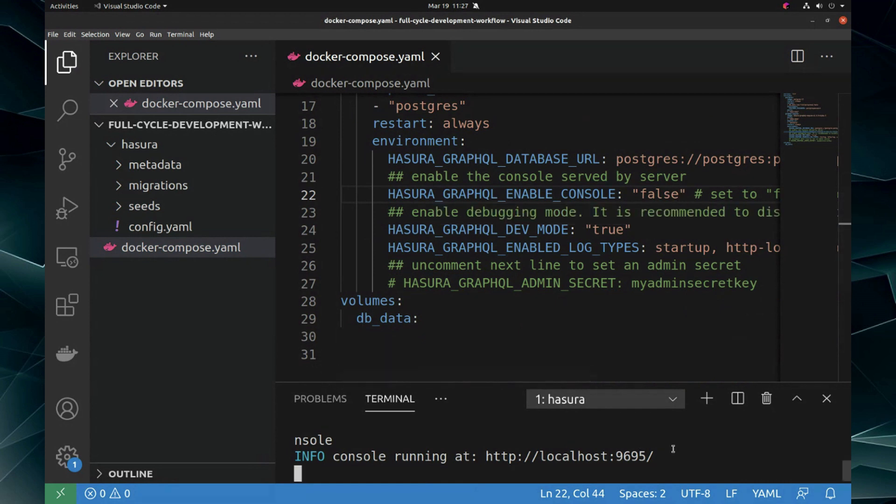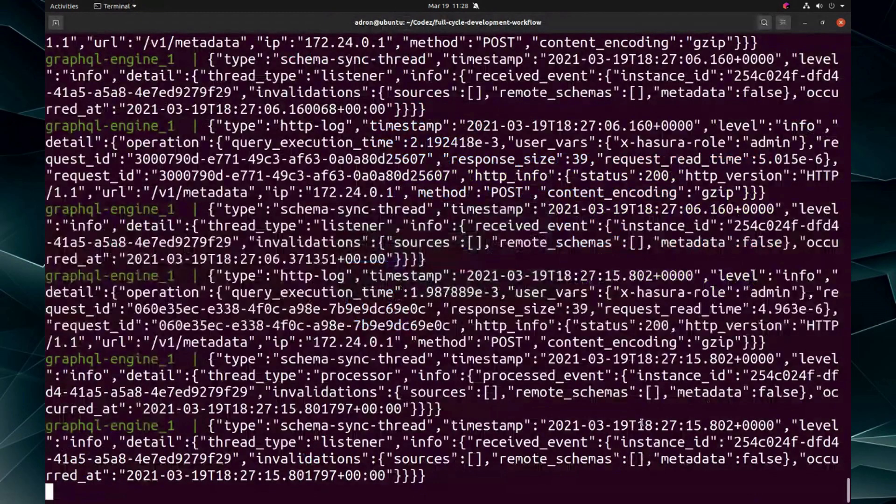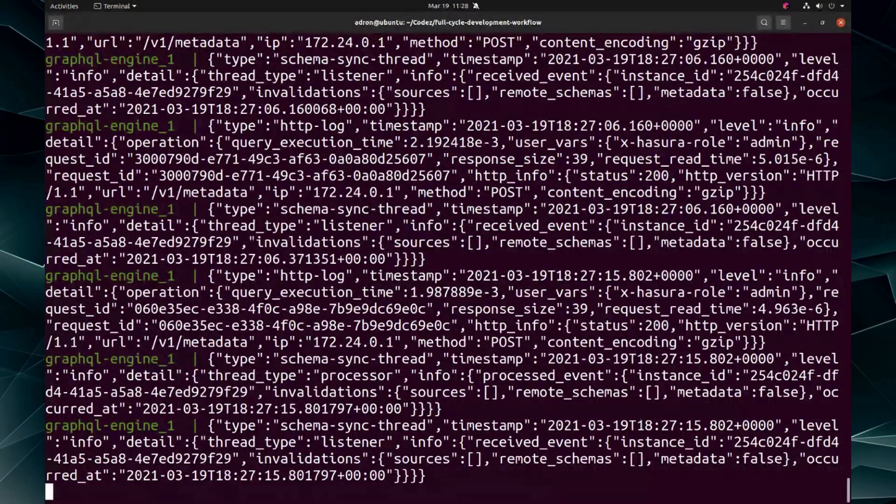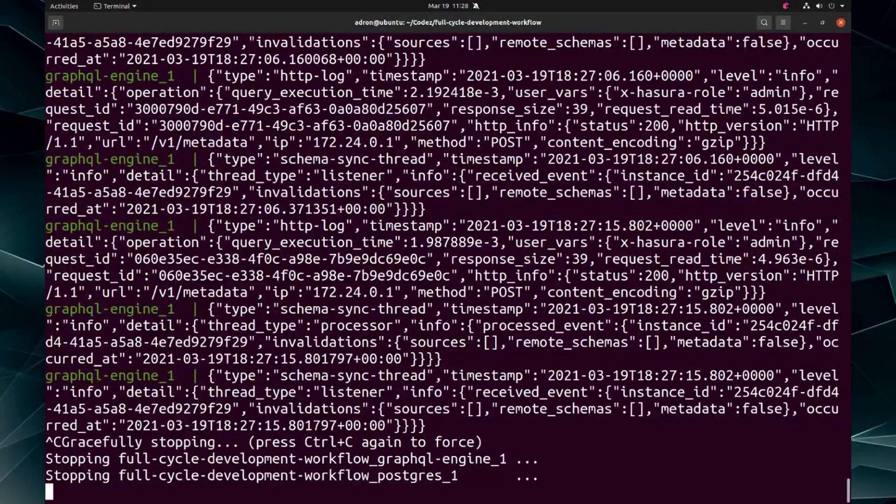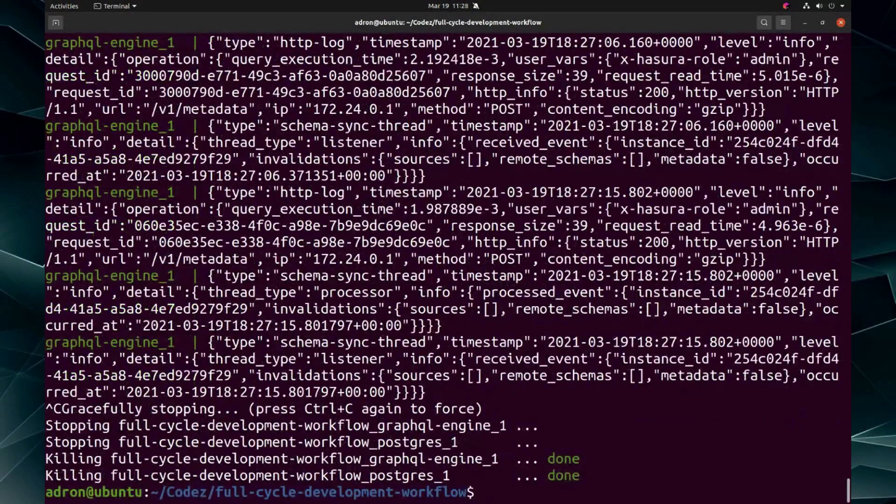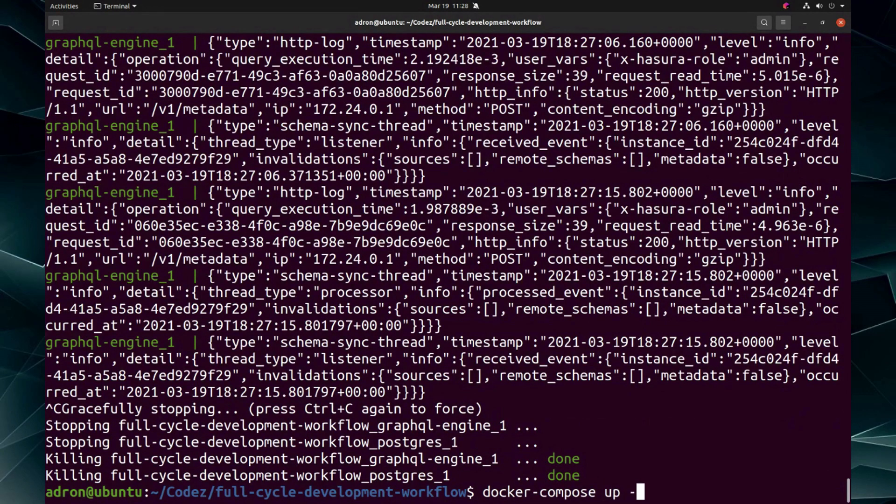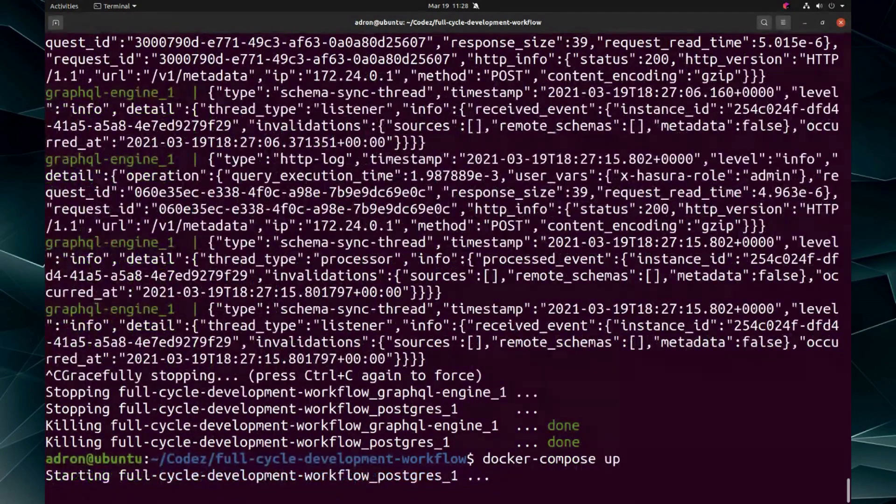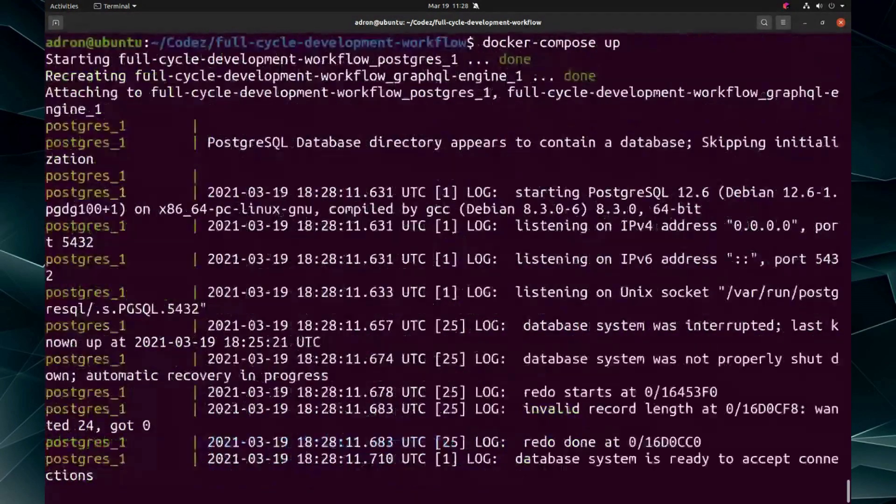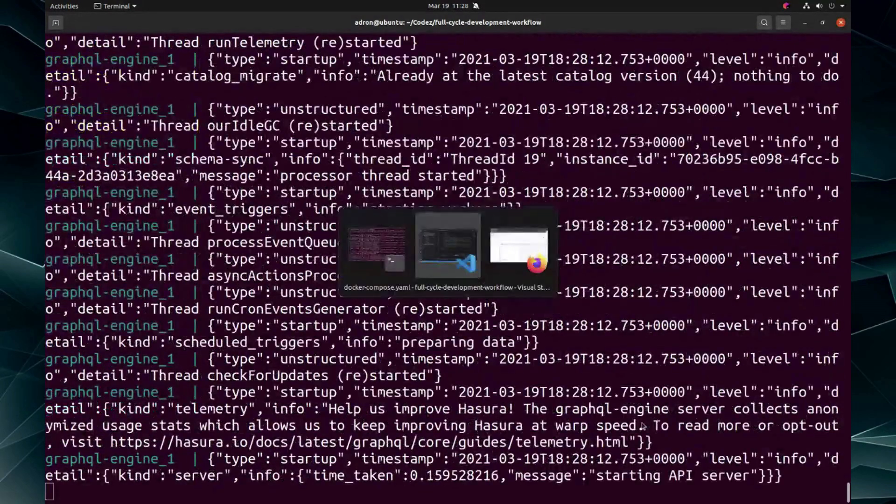Now let's get over here and we're going to kill this. Control C and then control C again. It shuts down everything and then we are going to Docker compose up again. Now relaunch it with those new environment variable settings.